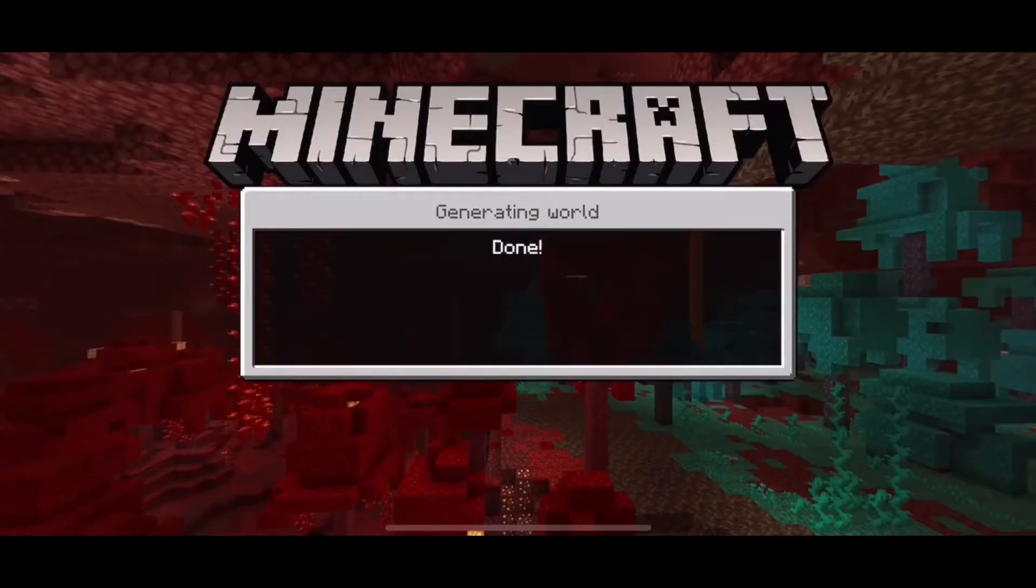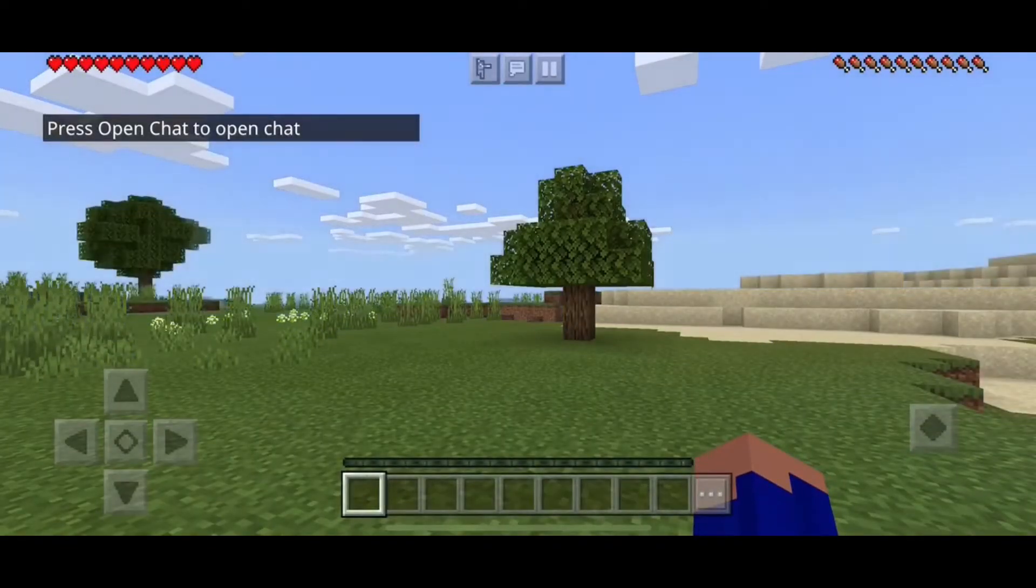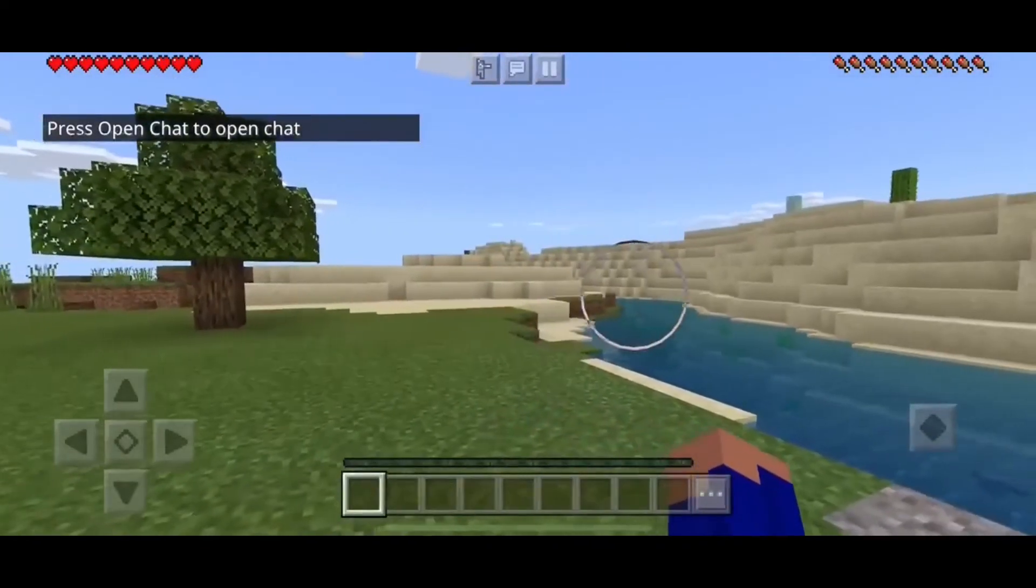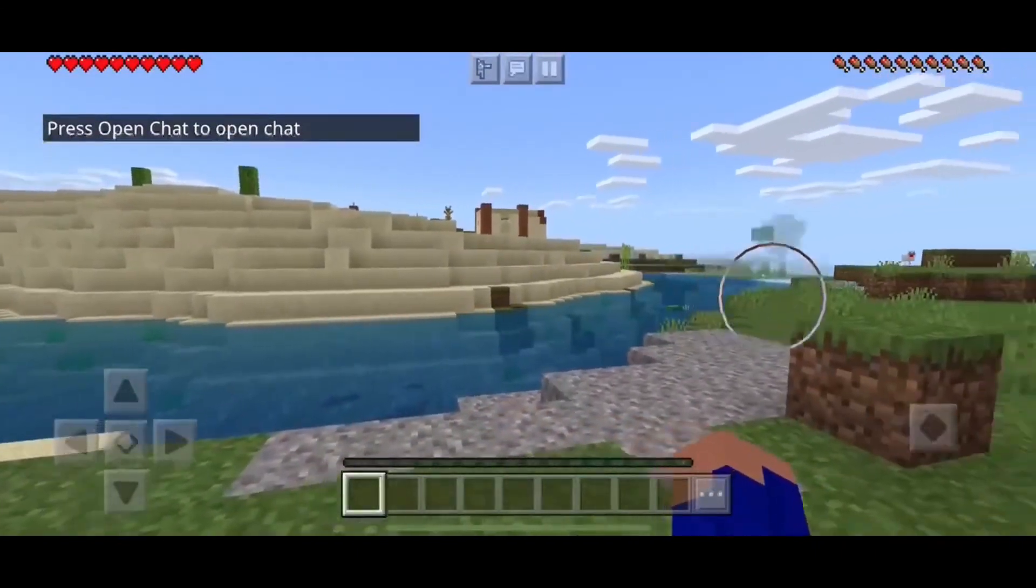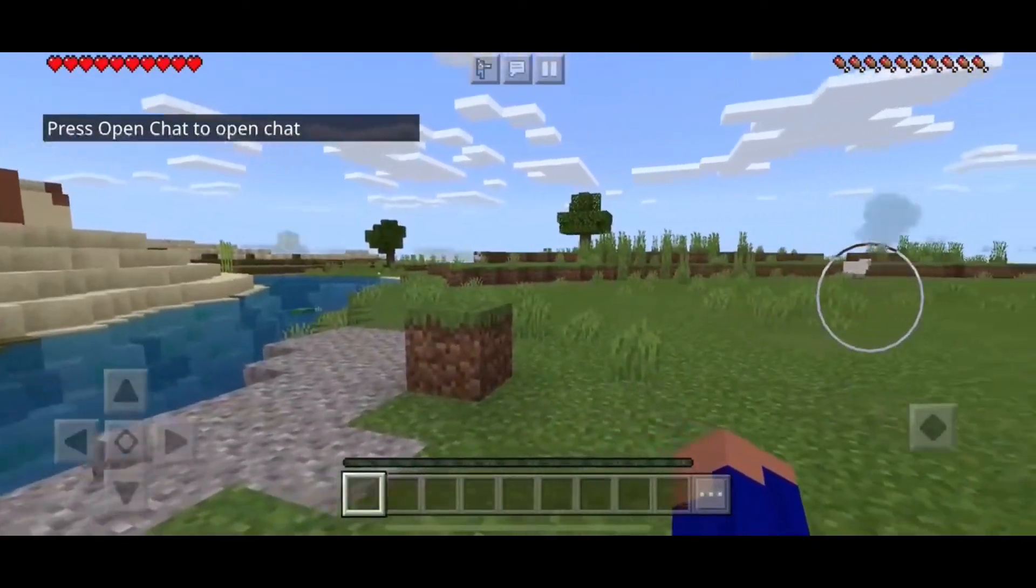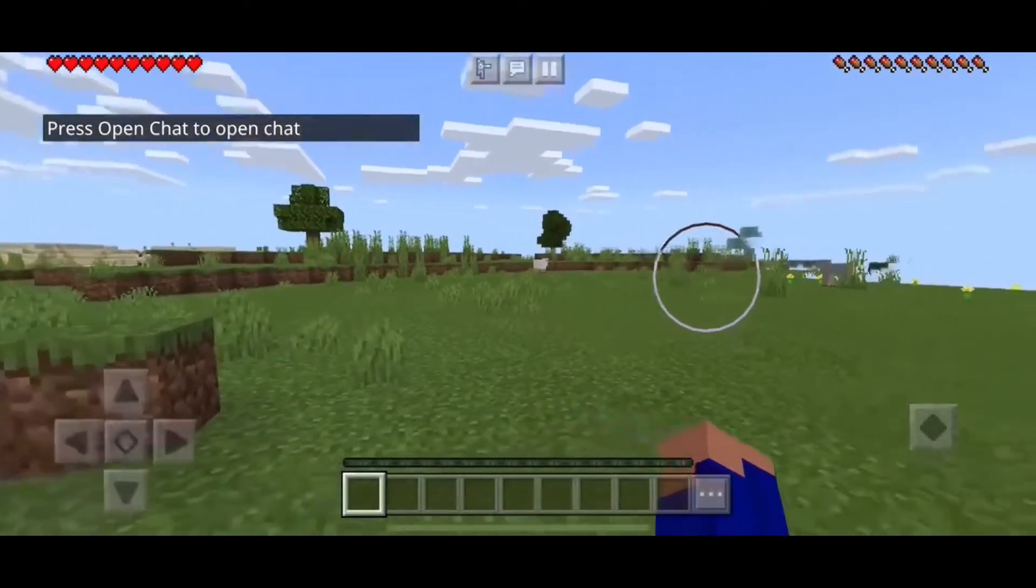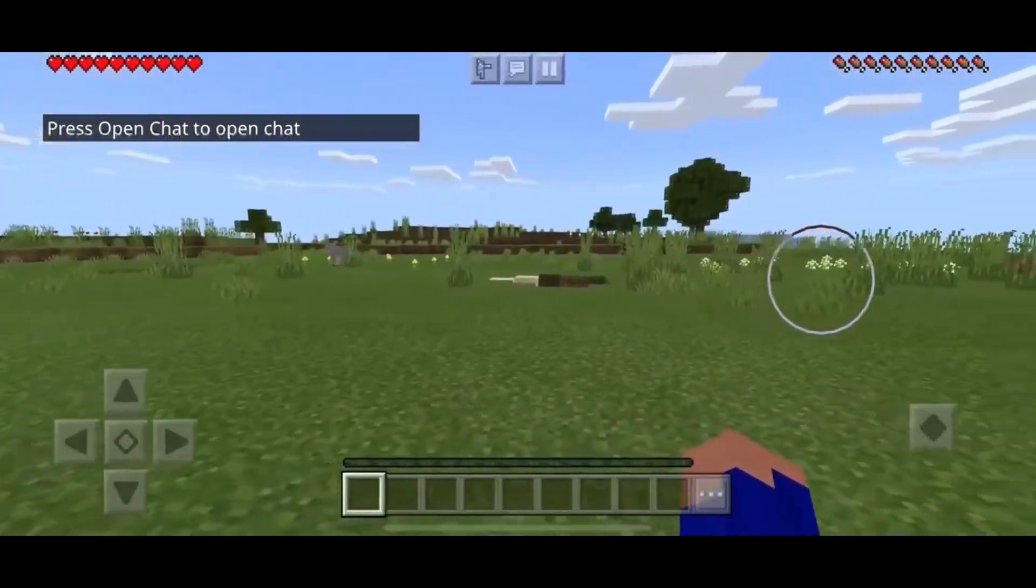Once your game is open, go to the Multiplayer section and connect to your server using your IP address. You are now connected to your Minecraft server and can start your fresh Minecraft adventure.